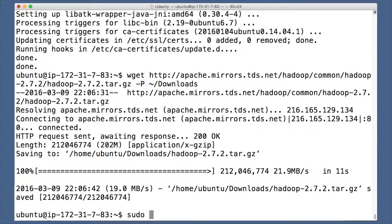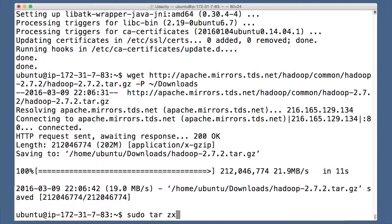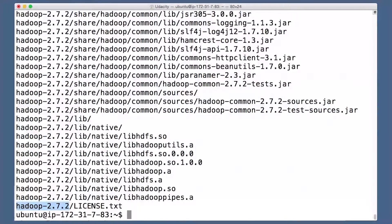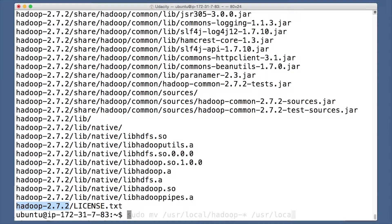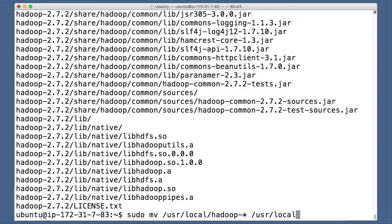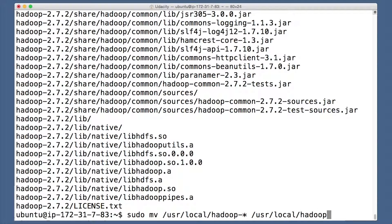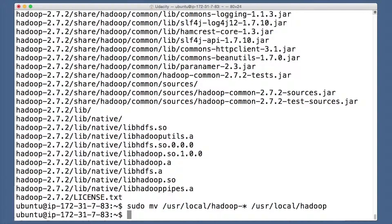With that downloaded, you can now extract it to user local. It puts everything in a directory with a version number. Let's get rid of the number. Rename the directory to just Hadoop. Here we go.